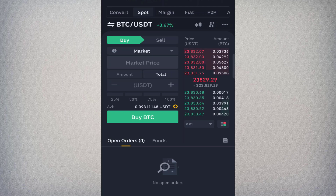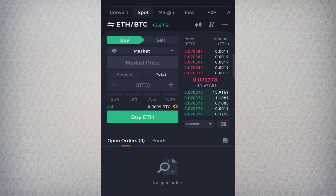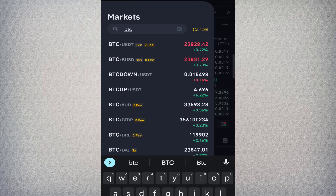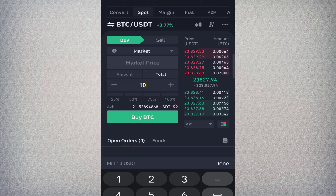That means you can only buy BTC using USDT for this pair, and you can only sell BTC to receive USDT. If you change the pair to ETH/BTC, then you'd use BTC to buy Ethereum or sell Ethereum to get BTC. The coin after the forward slash is always the base currency. After selecting BTC/USDT, I'm going to use USDT to buy or sell BTC.